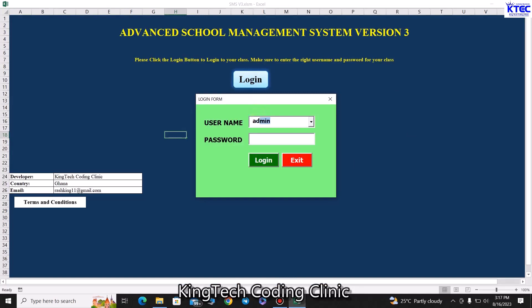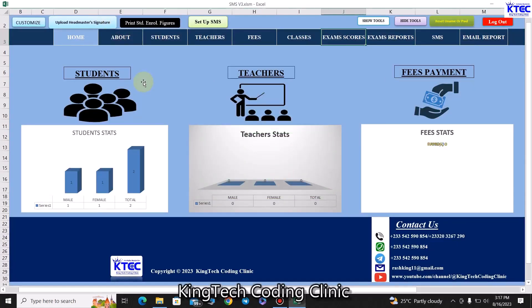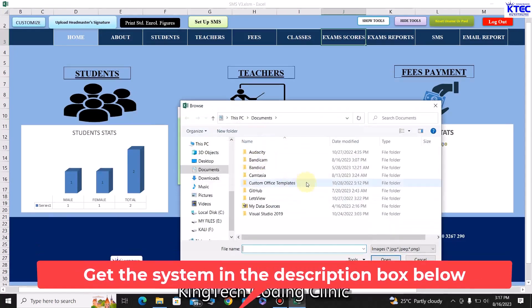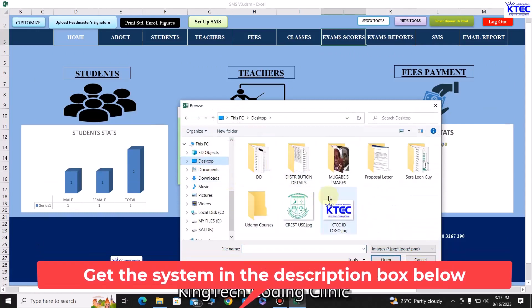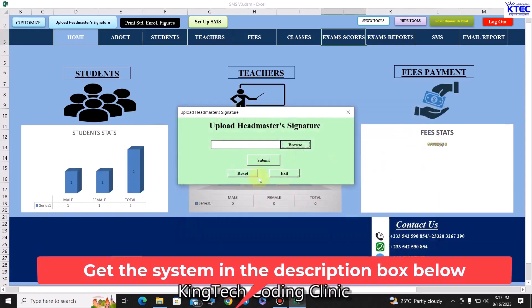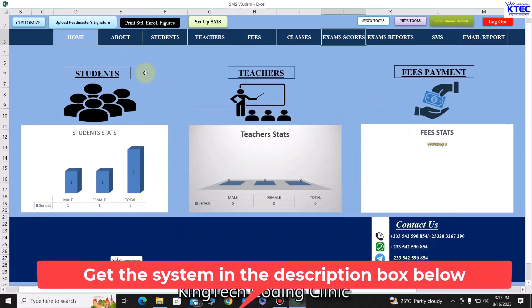One more thing — the head teacher's signature. You can have it appear on all reports with just a click. Click 'Browse', locate the signature image wherever you saved it, click 'Submit', and that signature will appear on every sheet — the reports, bill sheets, and receipts — with this simple click of a button.